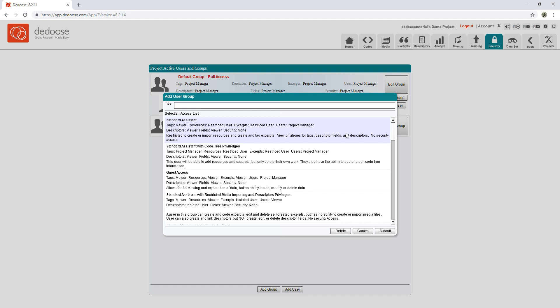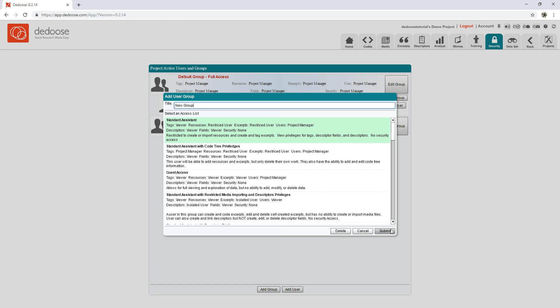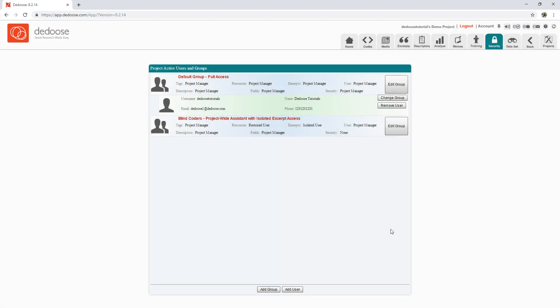we can get that added. So what I'm going to do is click the Standard Assistant group and I have to title it. From there, I'm going to click Submit, and you'll see that the security group